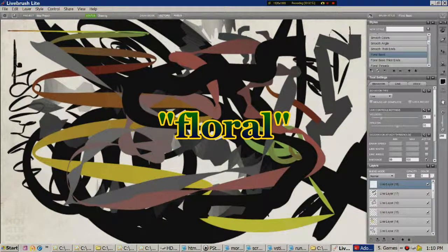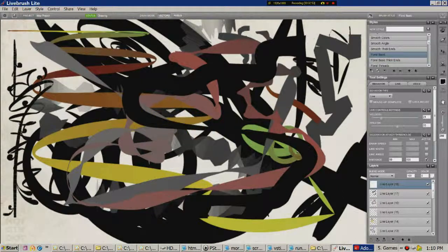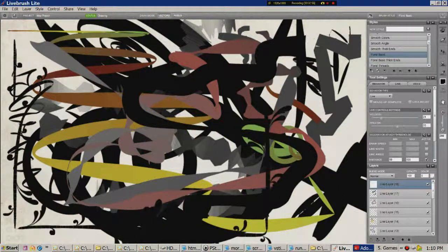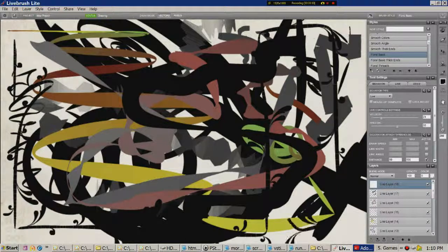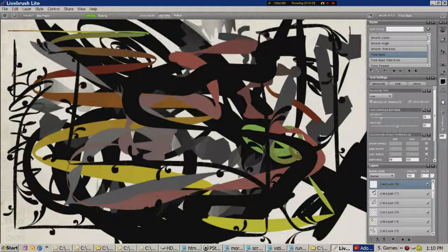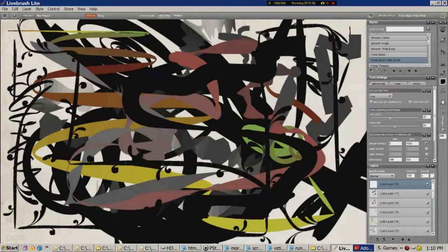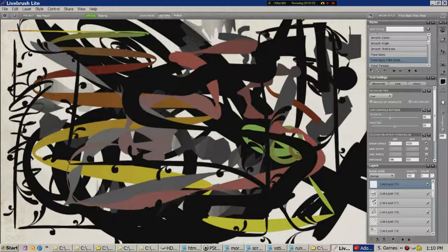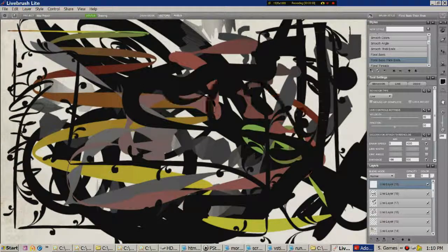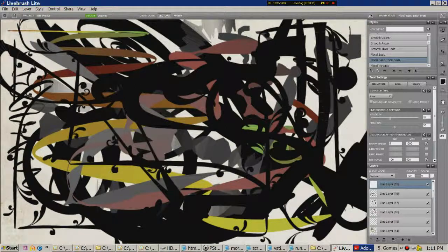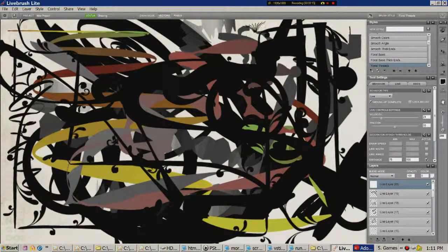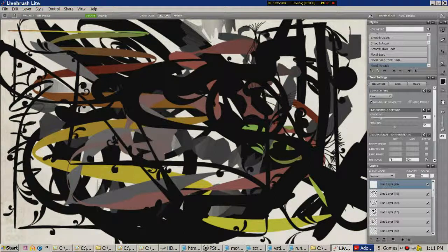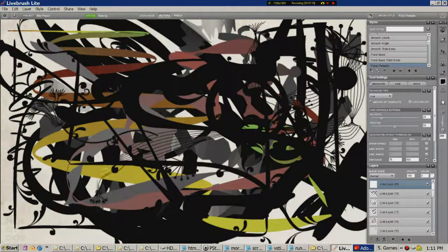Floral basic. Can you see that? It's basically doing what it says. It's a floral motif. Floral basic thick ends. Exactly what it says. Floral threads, which is probably my personal favorite.